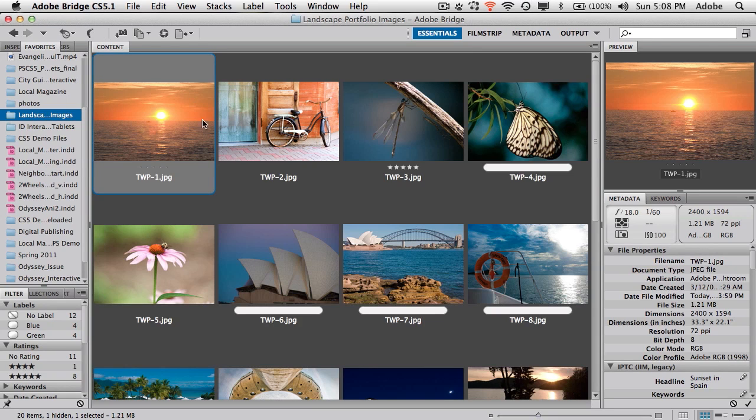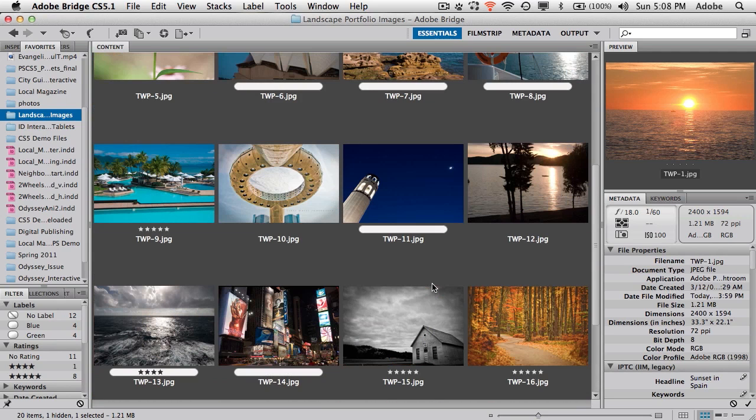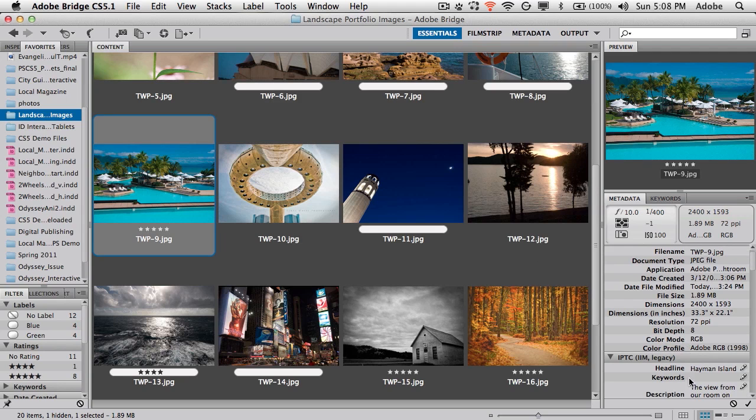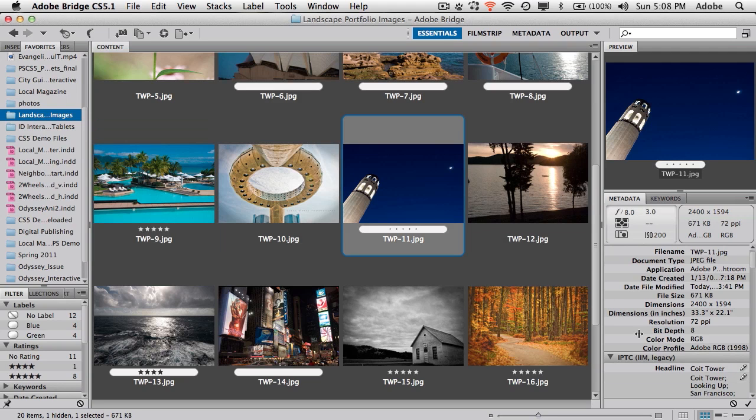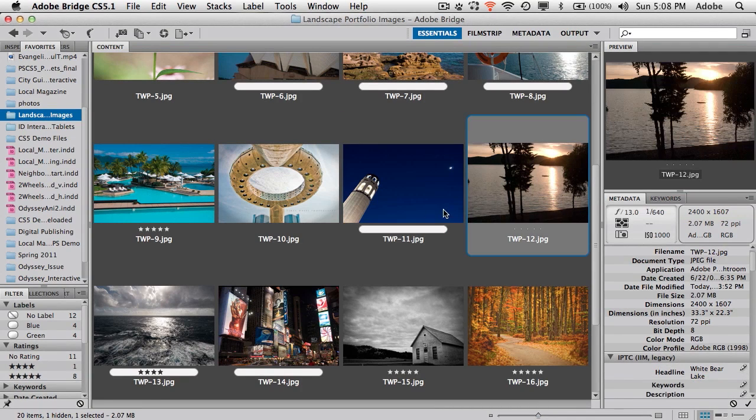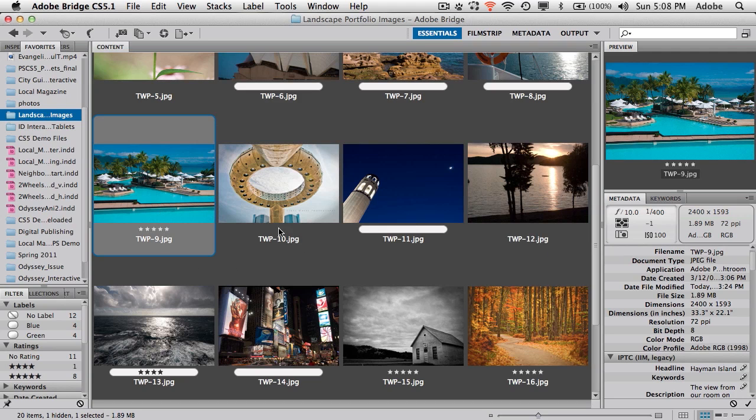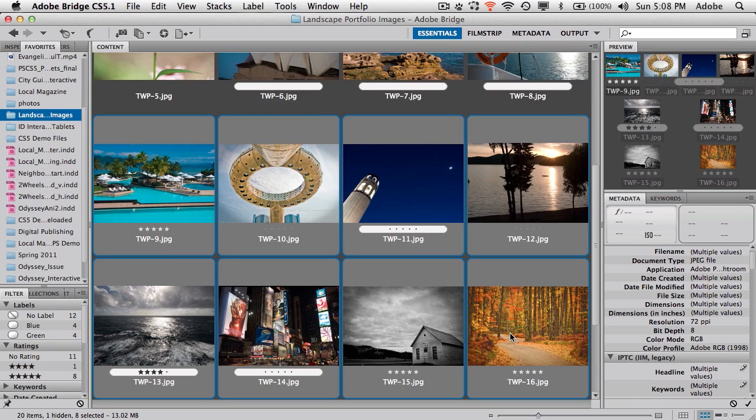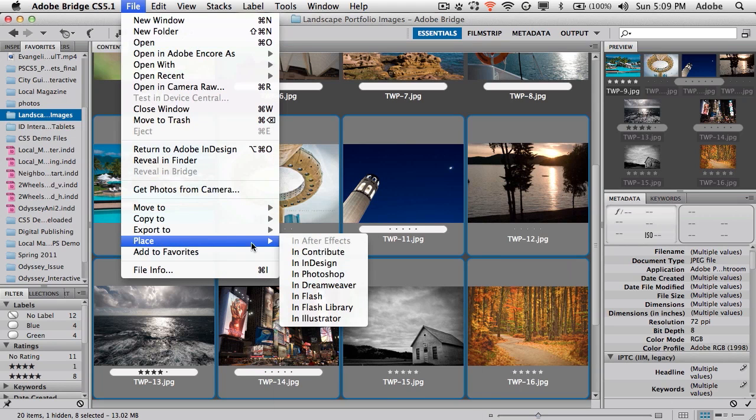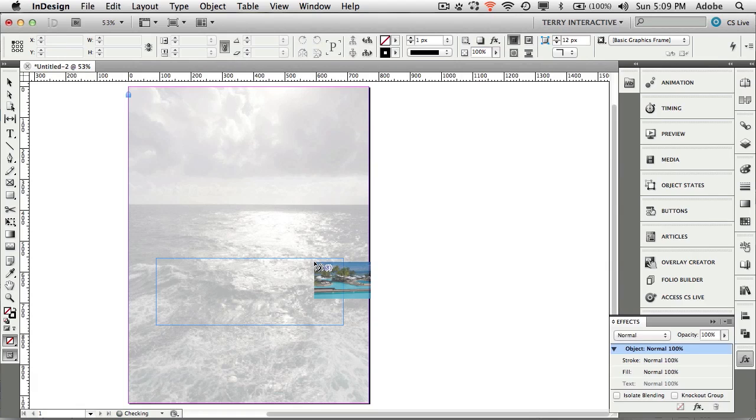In Bridge I have all the images I want to use. When I select an image I've gone ahead in the metadata and put in a headline for each of those images. This one is Coit Tower, I put the Coit Tower headline and description in and so forth. All of my images have a headline that I've put in ahead of time using Bridge or Lightroom. Now I'm just going to grab eight of these images and choose File Place in InDesign.